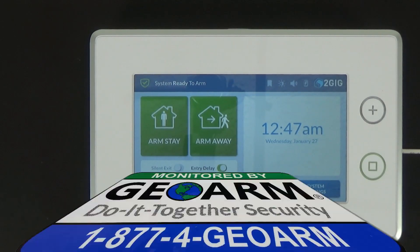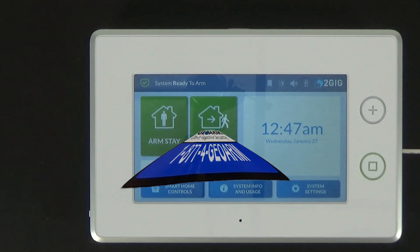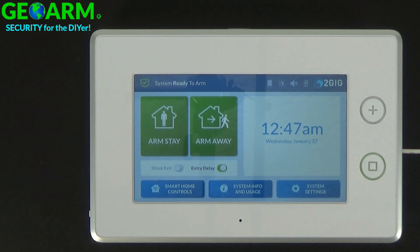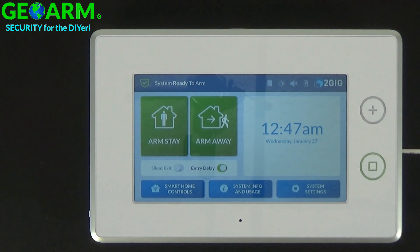Hey everybody, GeoWarm Security here and today I'm going to show you how to change the installer code that comes factory from the all new 2GIG GC3 wireless security and home automation system.